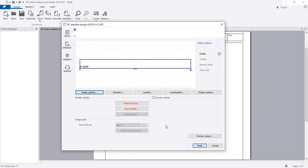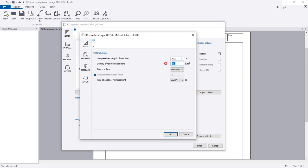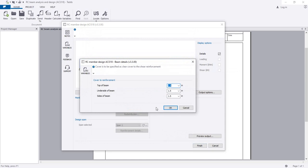Now I'll go to Materials. The concrete strength will be 3000 PSI. For reinforcement, I'll use Grade 60 - this is the unit weight of concrete and here is the yield strength of reinforcement. The clear cover will be 1.5 inches on all sides.